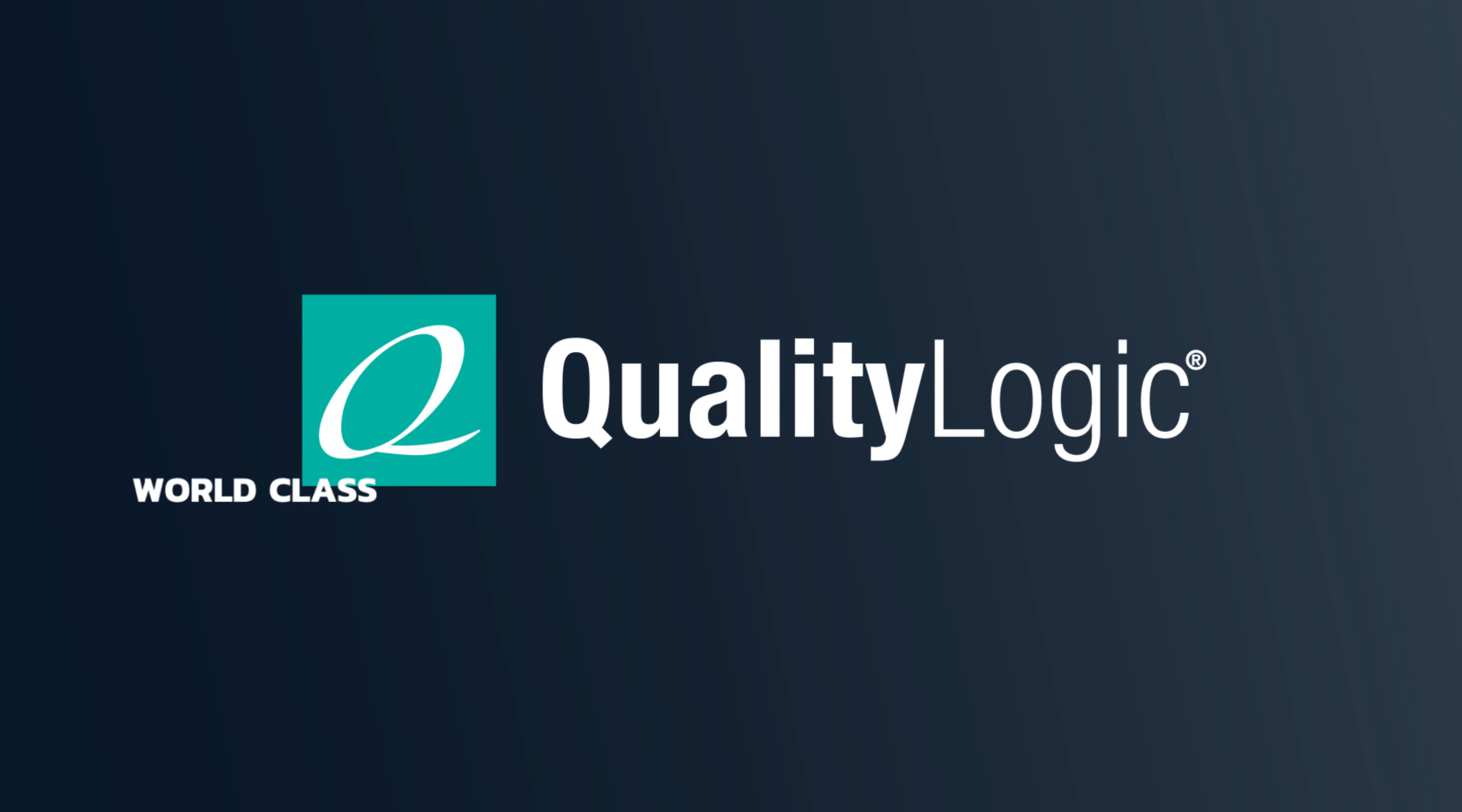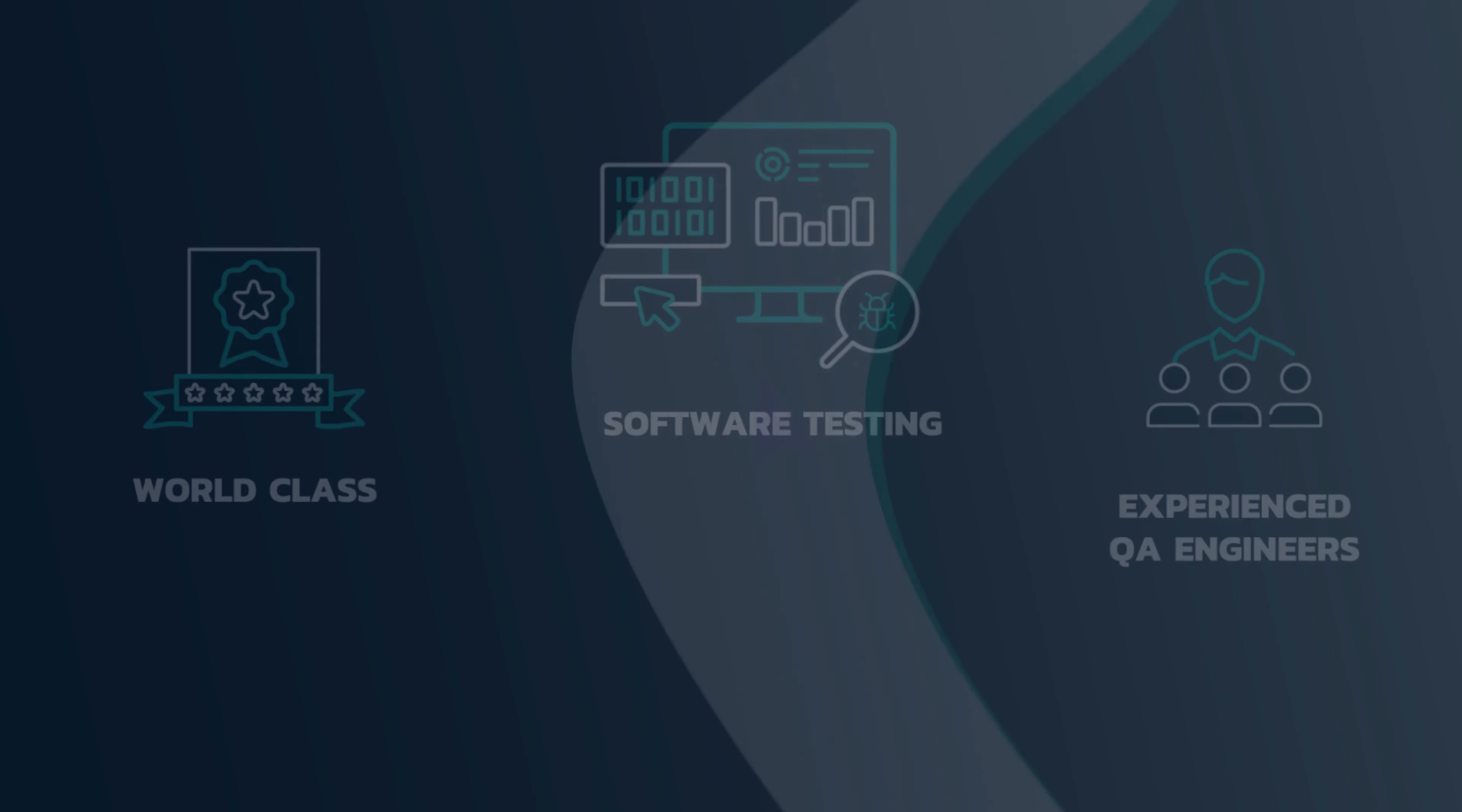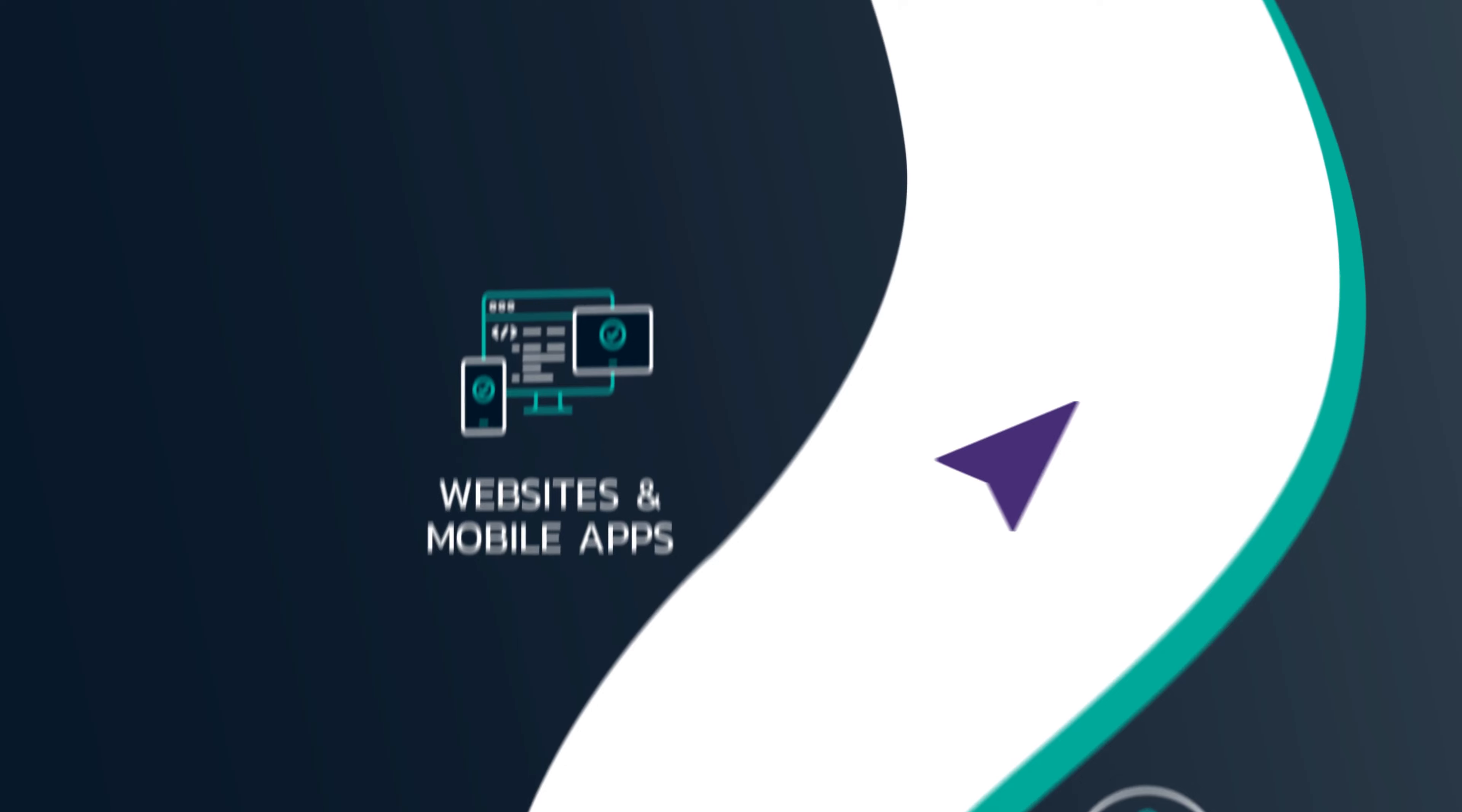With QualityLogix's world-class software testing, strategic guidance, and an experienced team of QA engineers and test technicians, there is a better path to higher quality, accessible software, websites, and mobile apps.